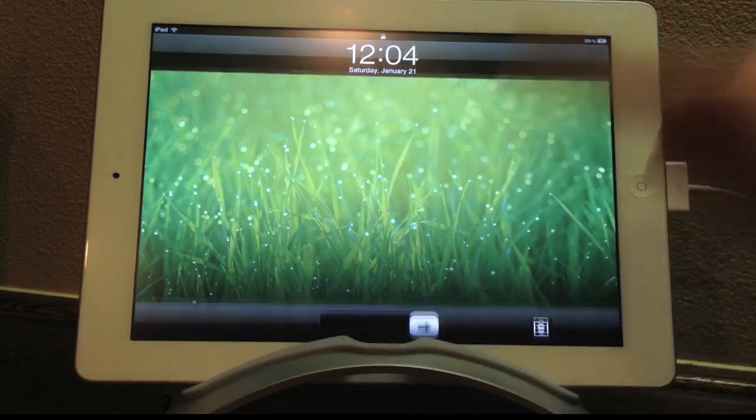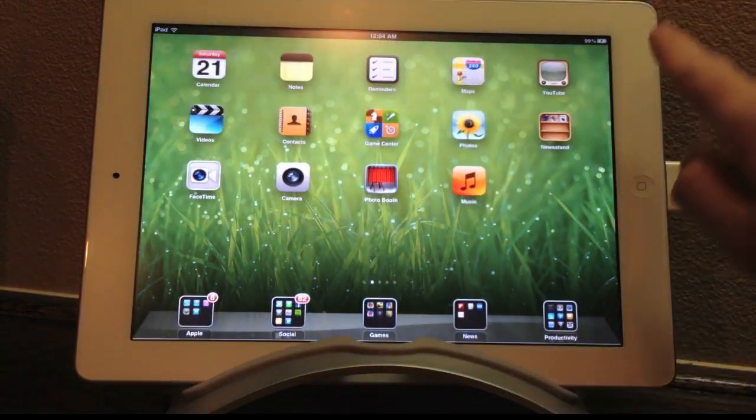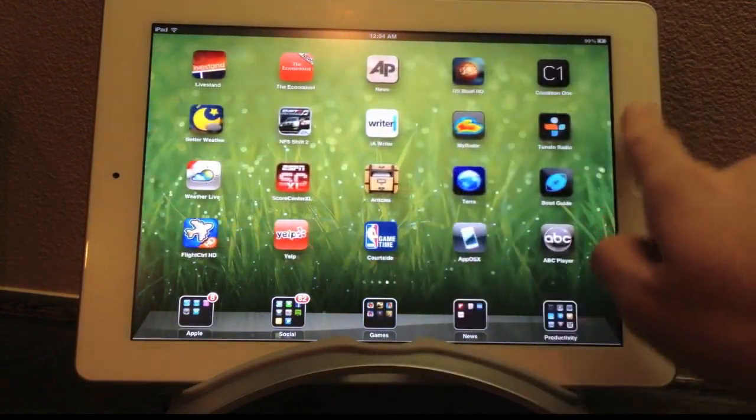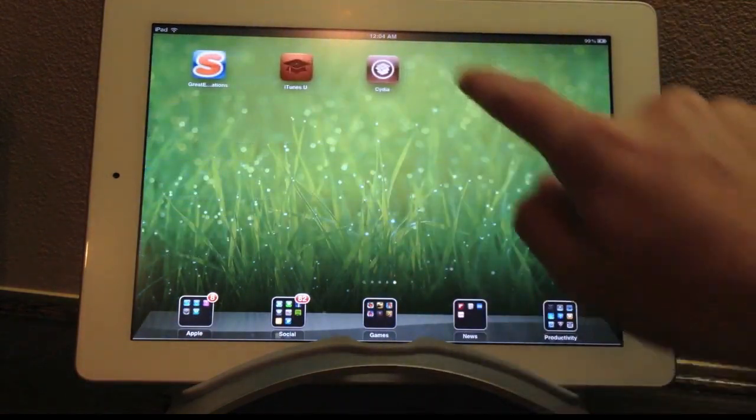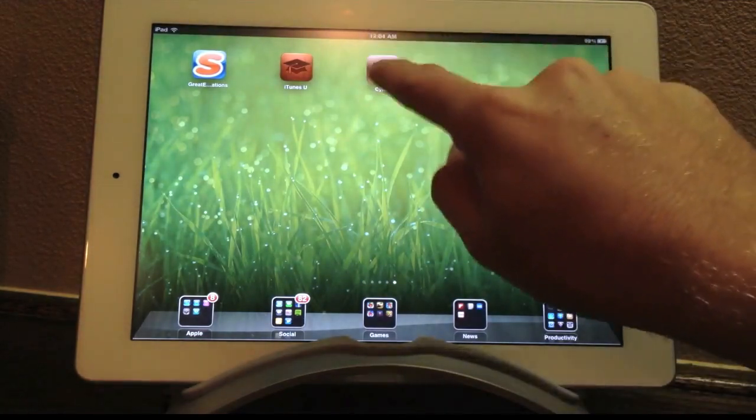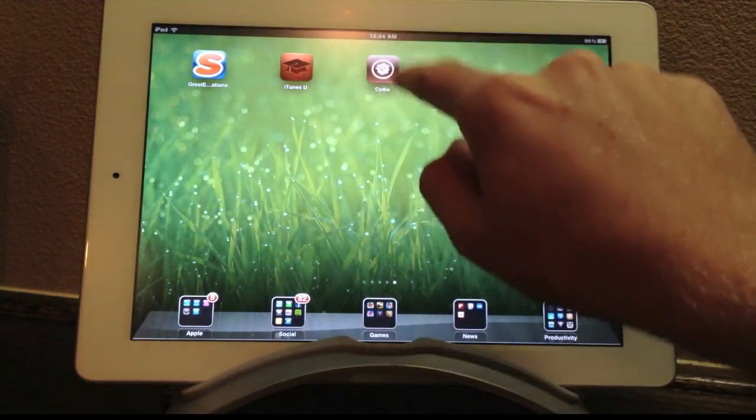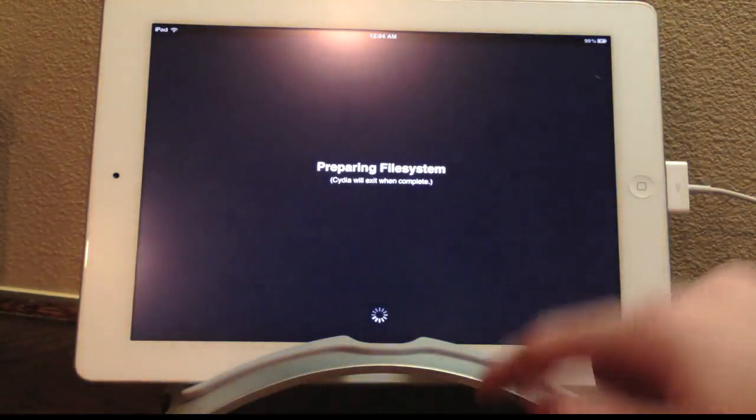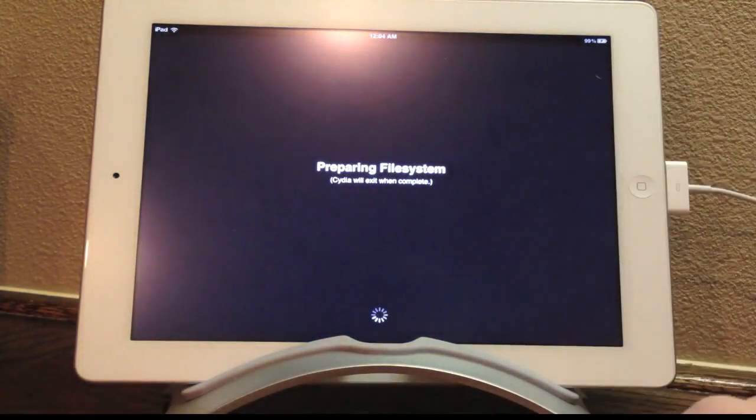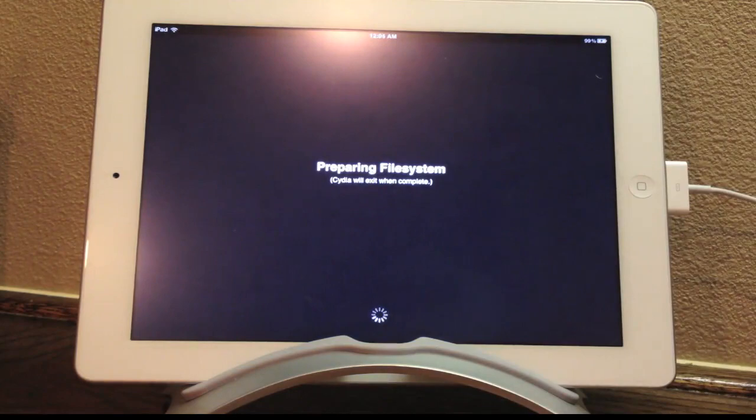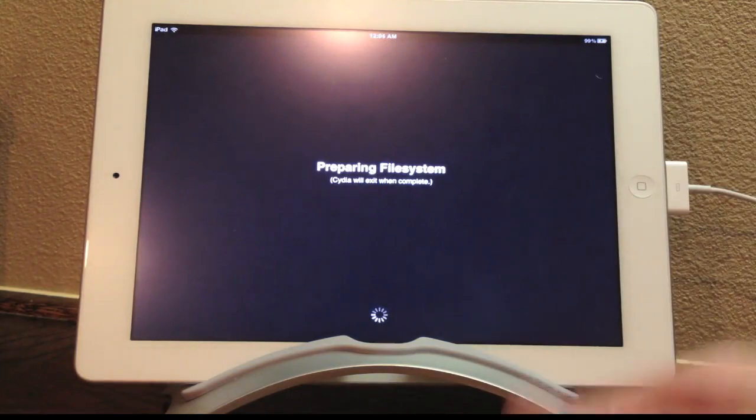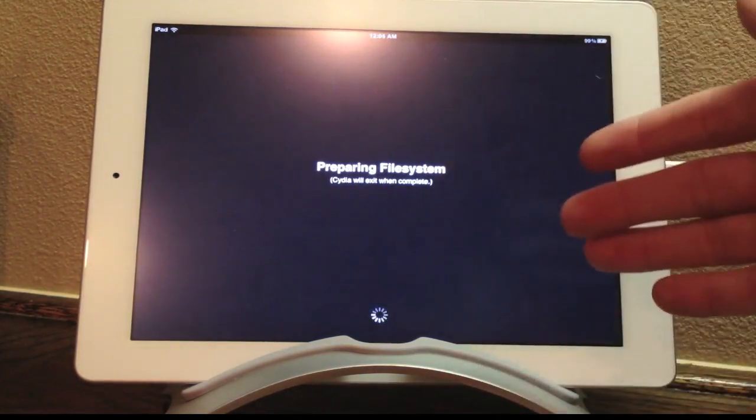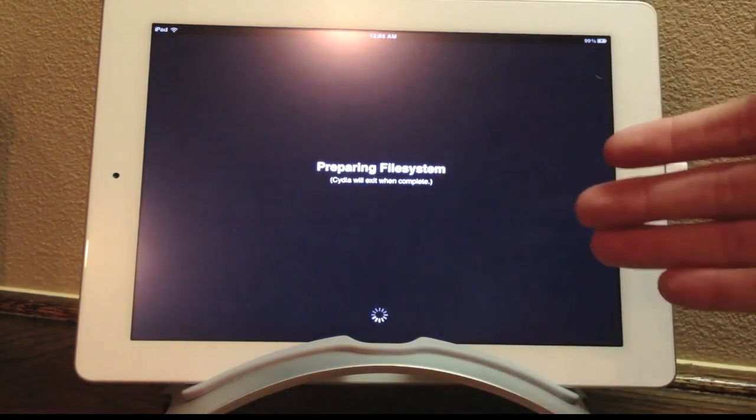So we're going to slide to unlock and we're going to slide over to the last page where our Cydia icon is. We're going to launch up Cydia. So that's really it for this jailbreak, but of course you still have to repair the file system as that's not done in previous steps of the jailbreak.